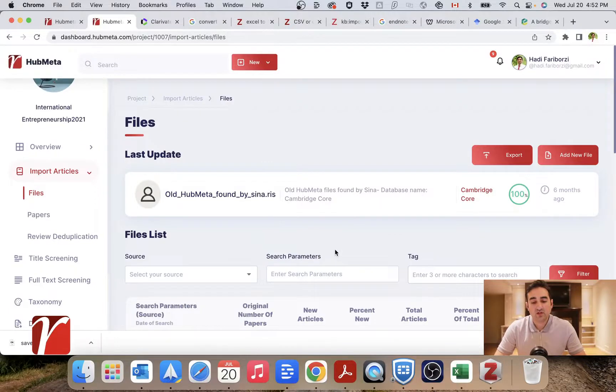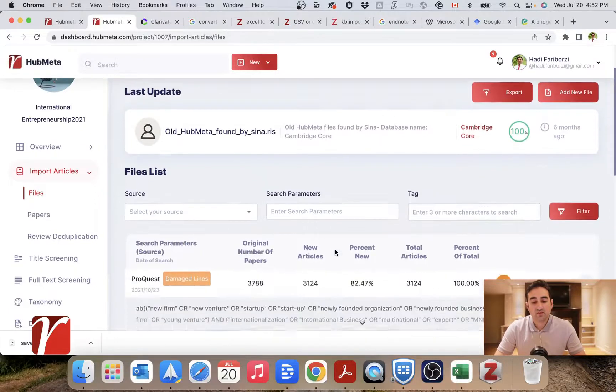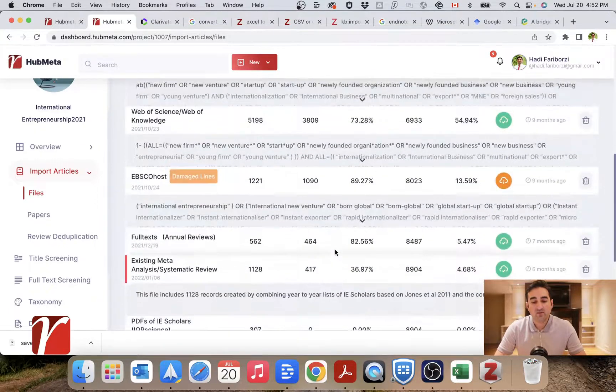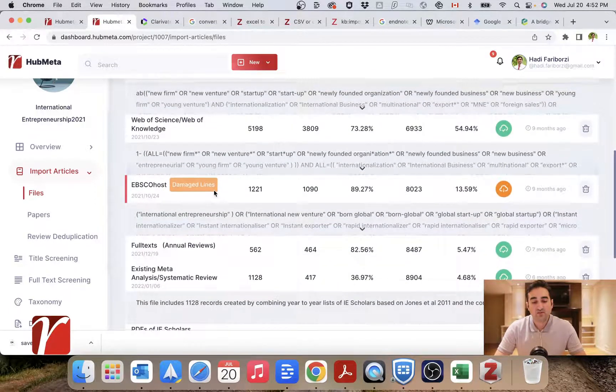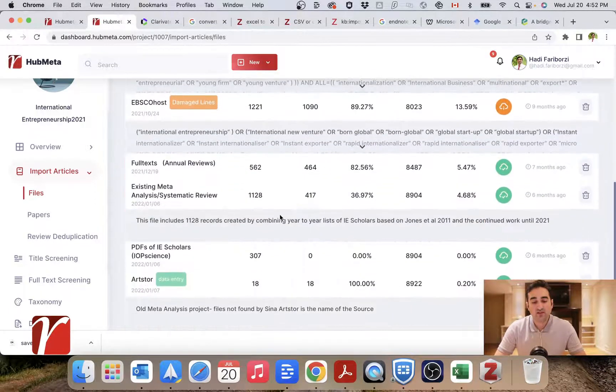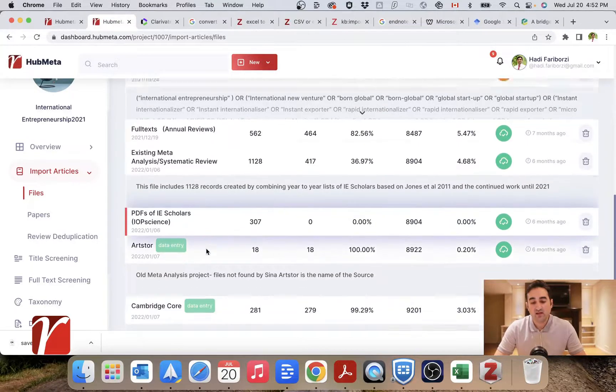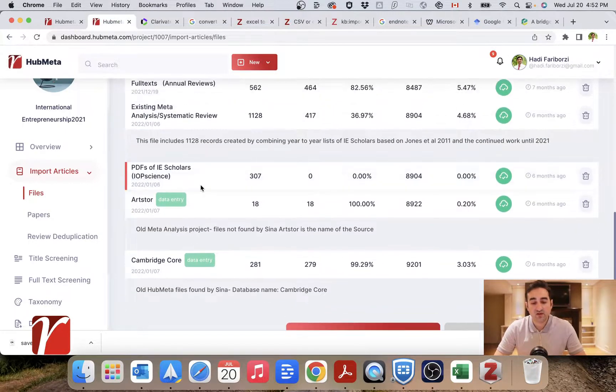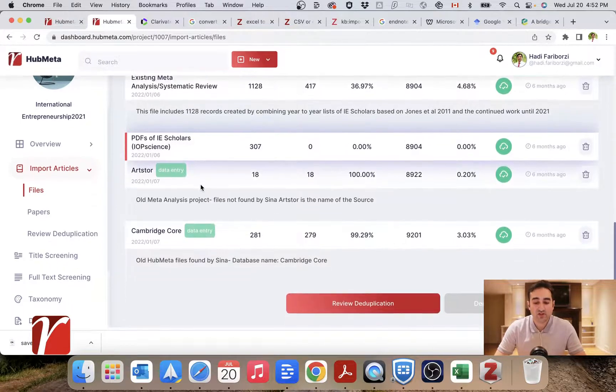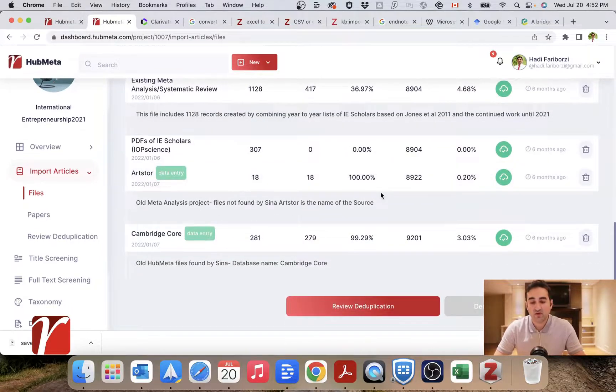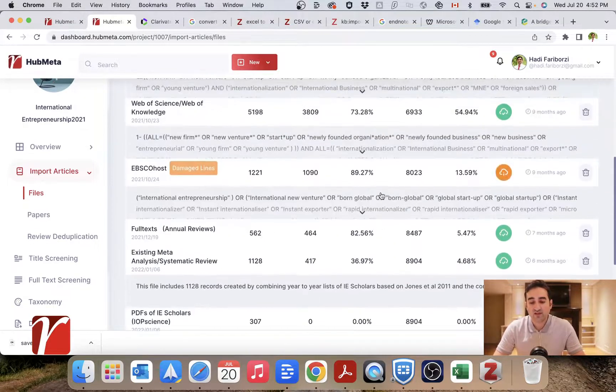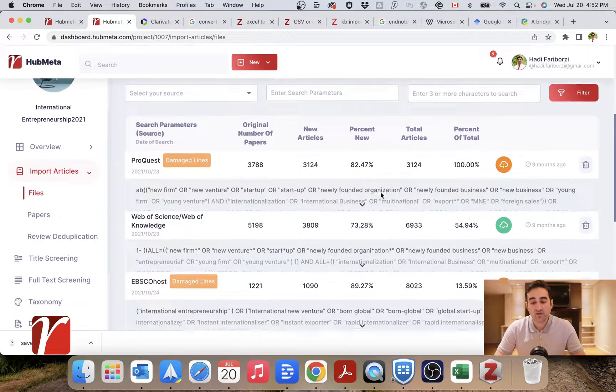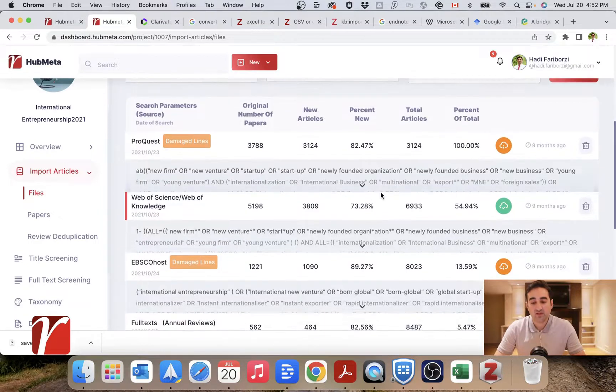In this project, for example, I had multiple files, multiple databases, also articles from existing reviews, a previous version I had done before. So obviously there were a lot of duplicates happening in these files.